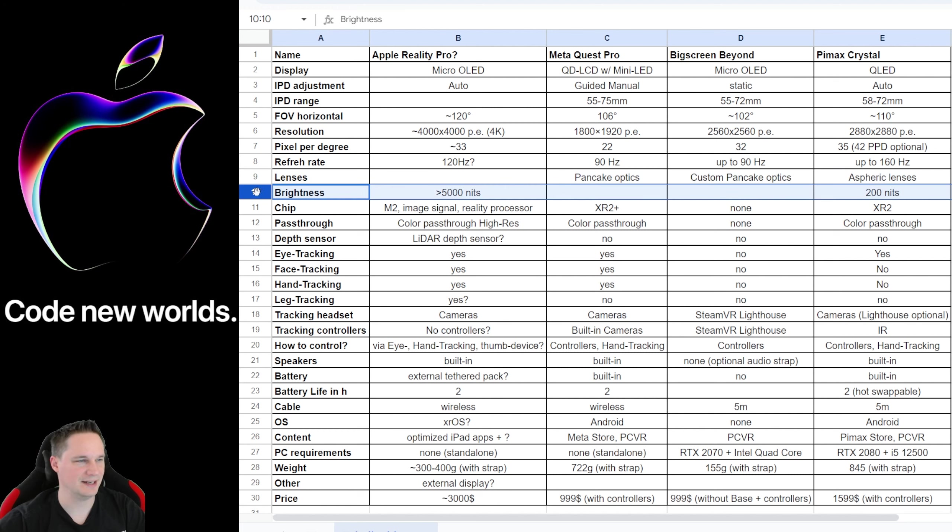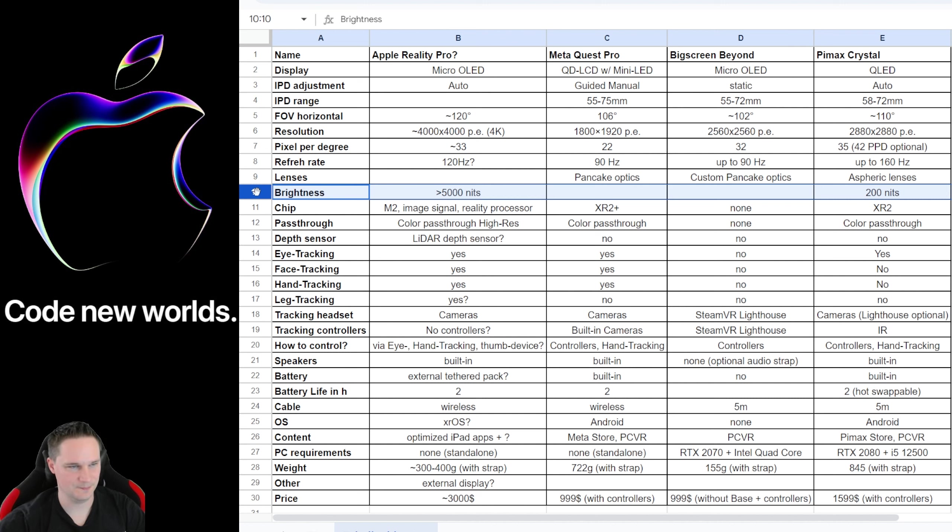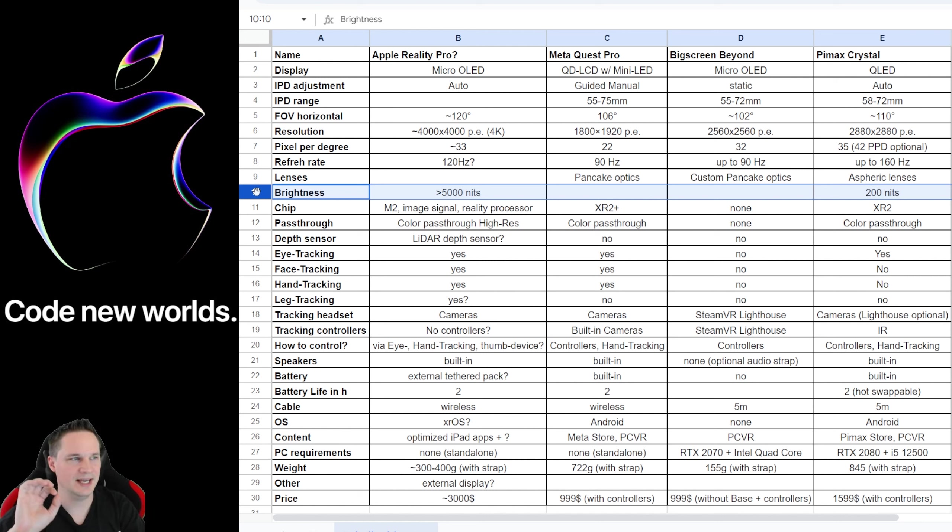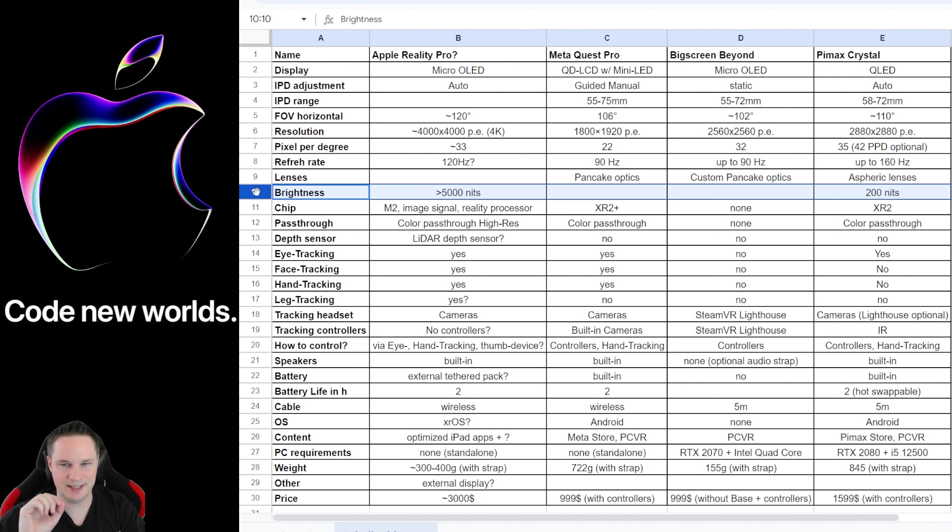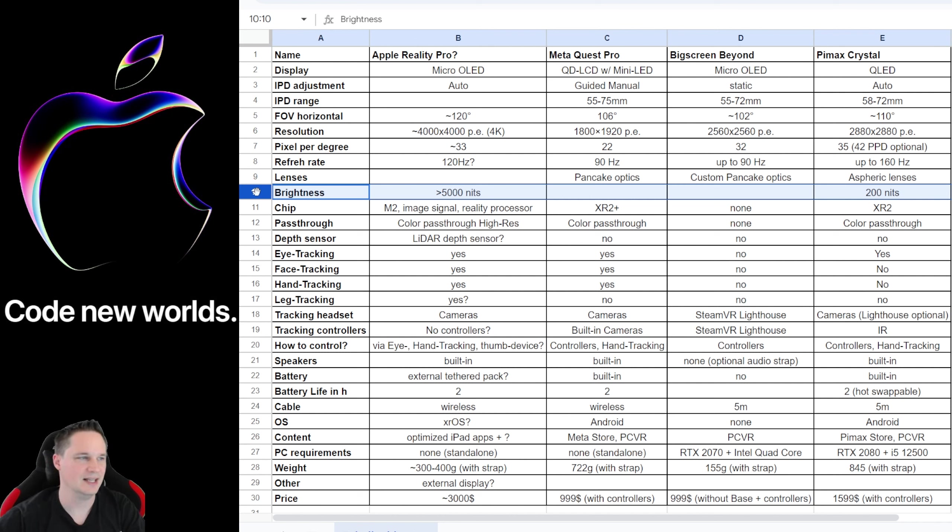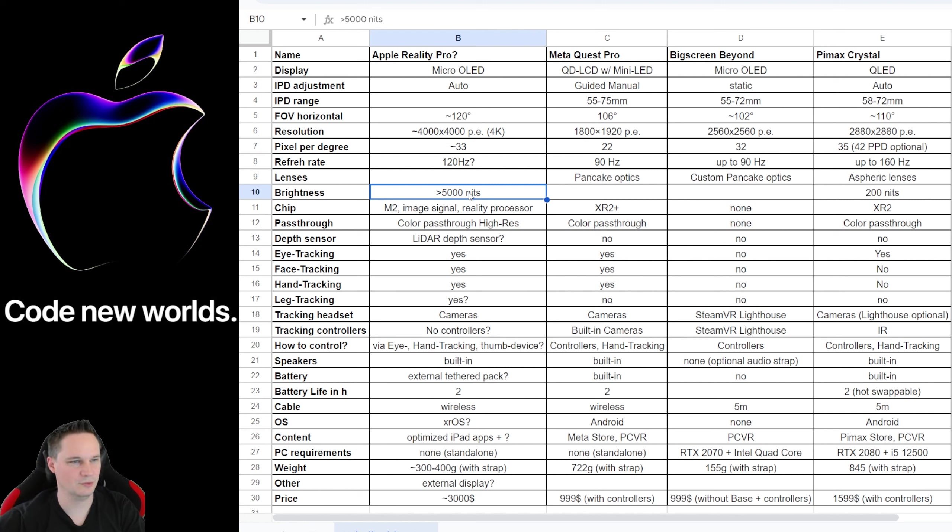Let's talk about the brightness. If this is true, this is absolutely crazy. The brightness is measured in so-called nits. And if this is true and the Apple Reality Pro has over 5,000 nits, that would be so awesome because when you have a micro OLED display together with Pancake Optics, then the display is likely very dark and not bright enough in some cases. And this here would cause a perfect brightness. So we will see if that is true.